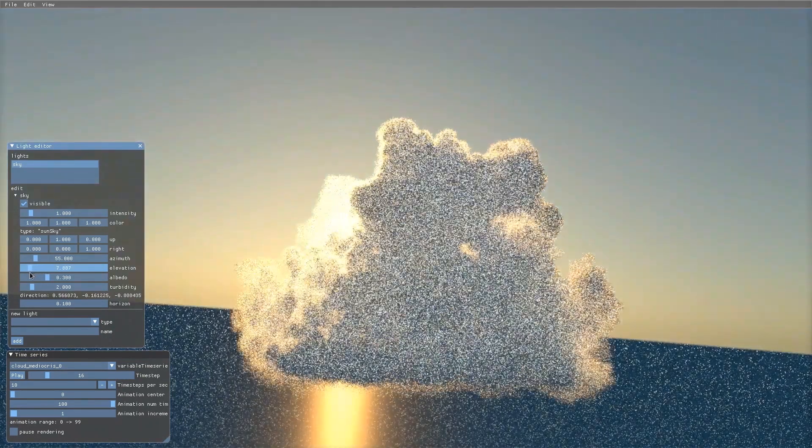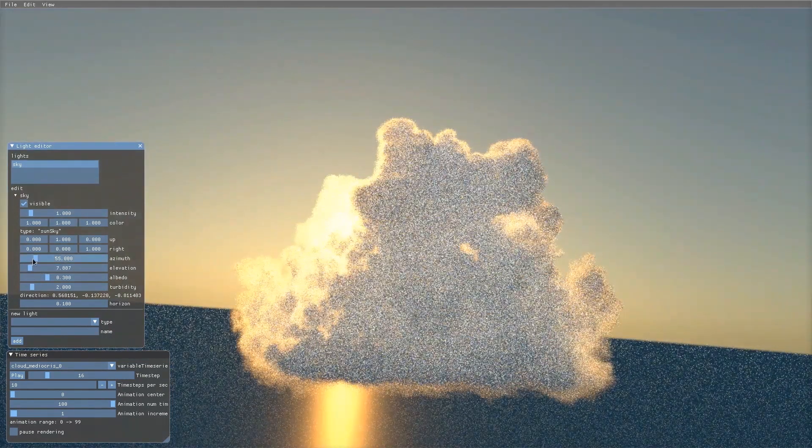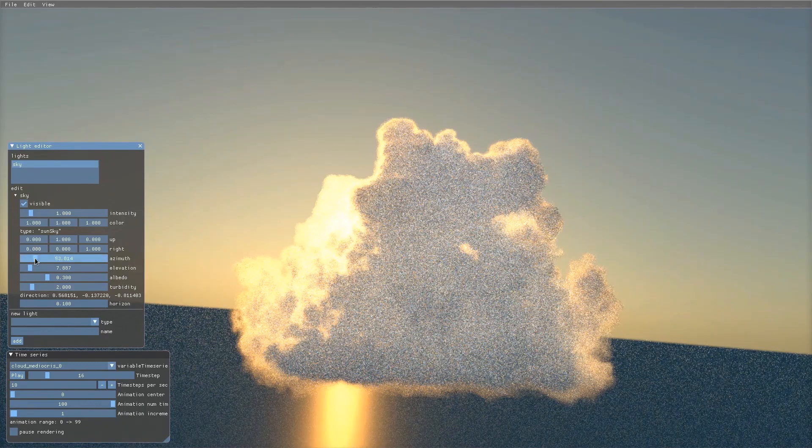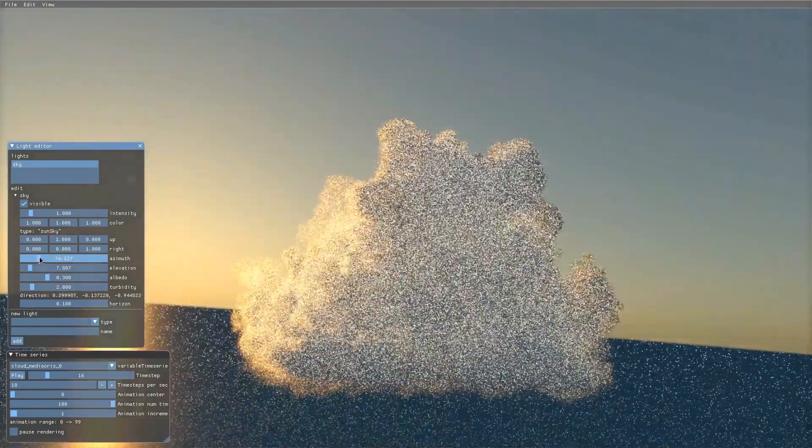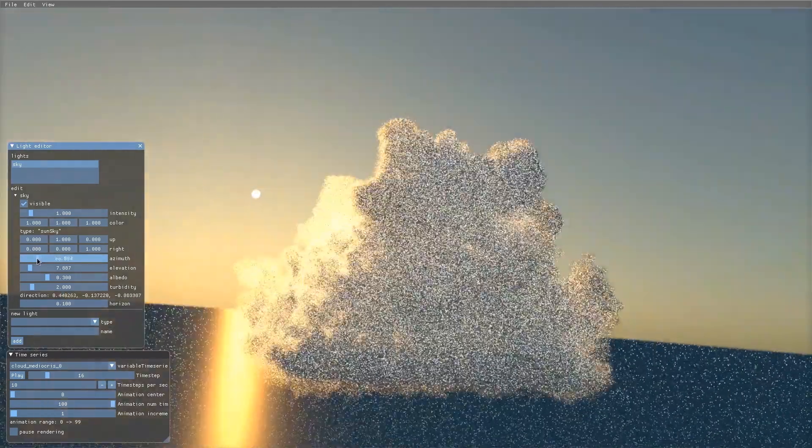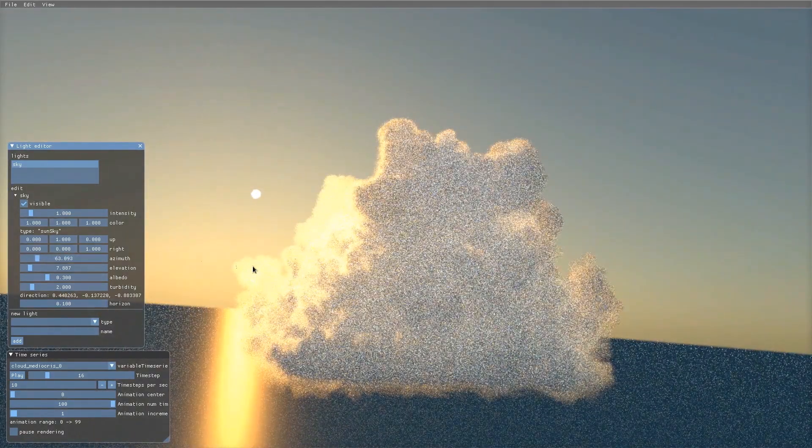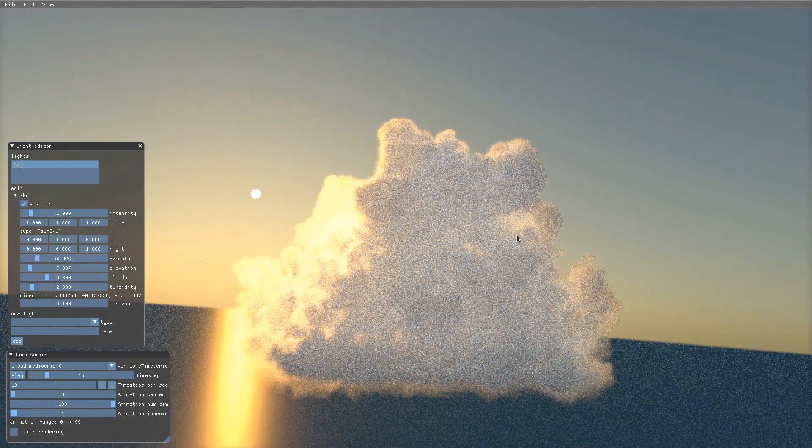We can also update rendering settings. Here, we change the position of the sun, live, to see the look of the cloud under different lighting conditions.